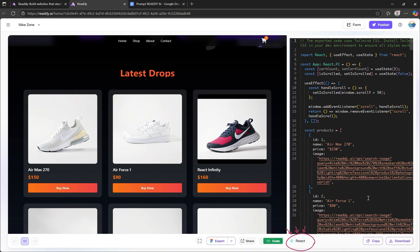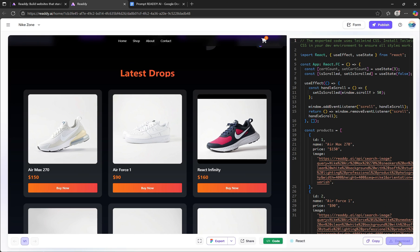If you had chosen HTML, Vue, or UniApp instead, Ready would have generated code in that specific tech stack. You can copy the code or even download it directly, which is an awesome feature for developers who want to take the project further.